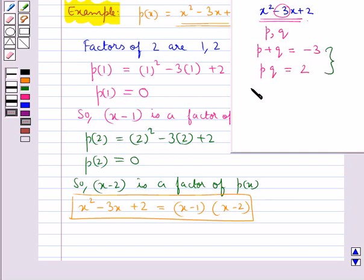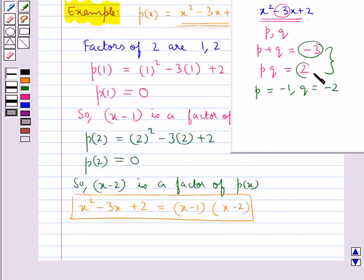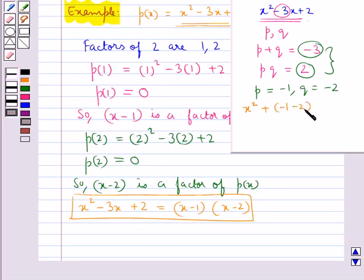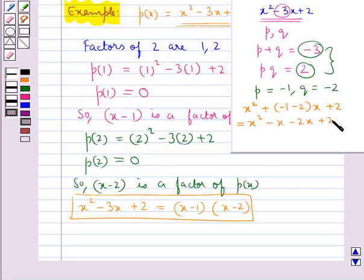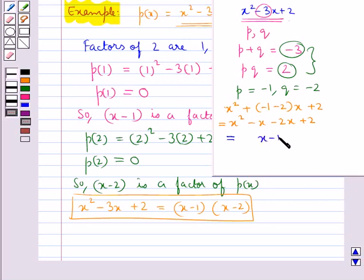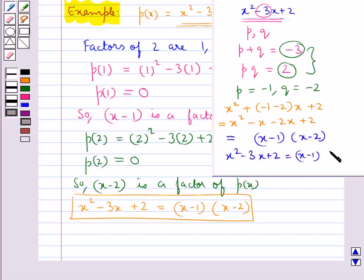Using these two conditions, we get P = -1 and Q = -2. You can see their sum is -3 and their product is 2. Thus, we can write x² - x - 2x + 2, which comes out to be (x - 1)(x - 2). So x² - 3x + 2 = (x - 1)(x - 2). This is how we can factorize a given polynomial by the splitting the middle term method.